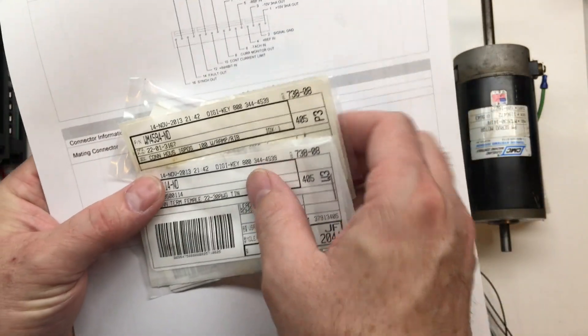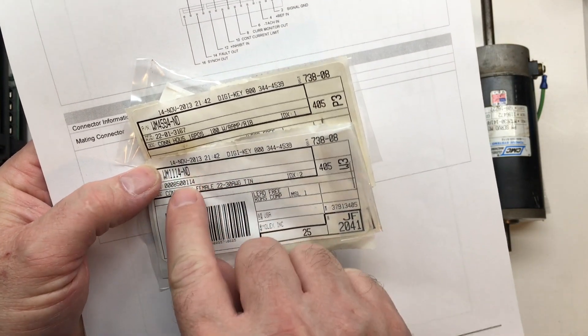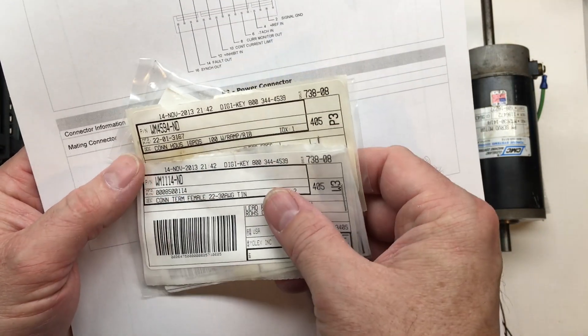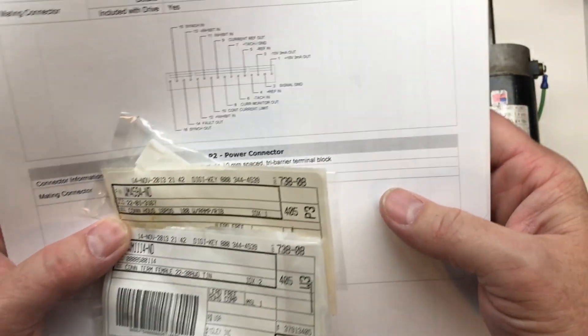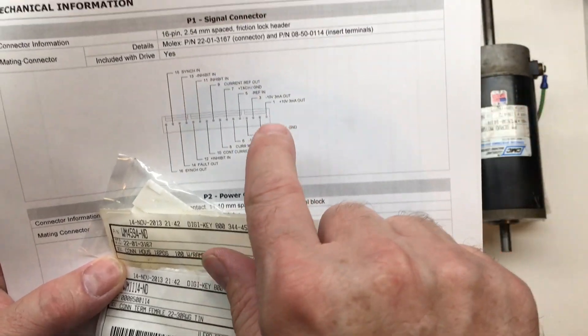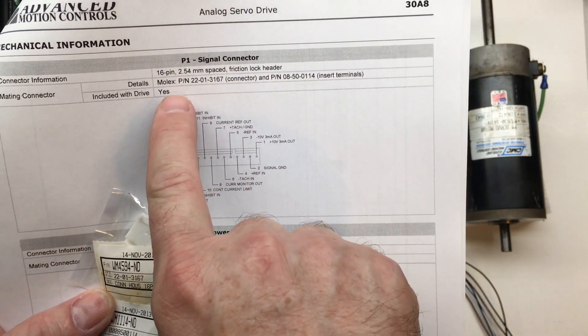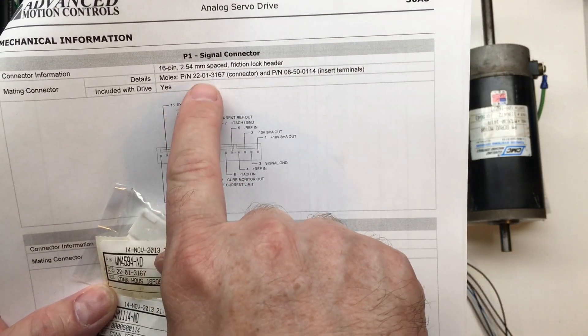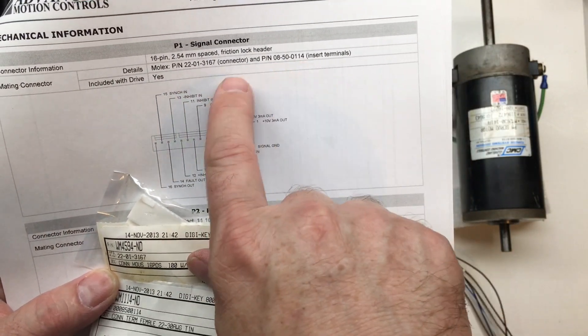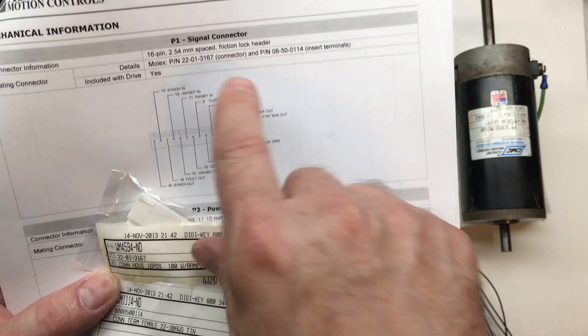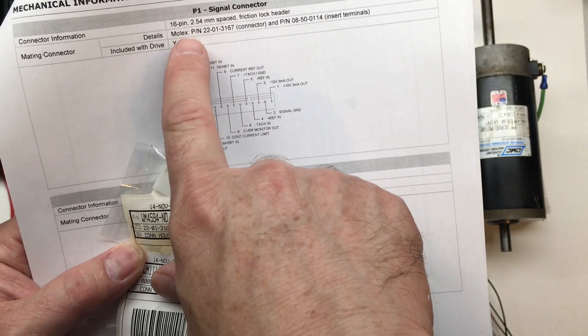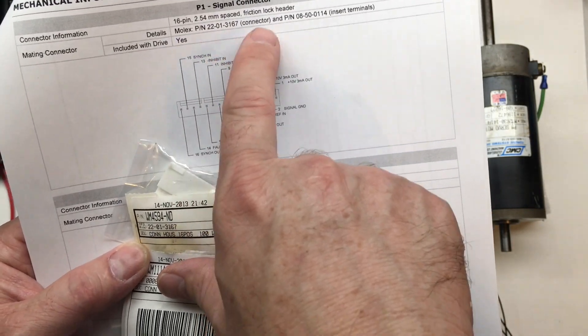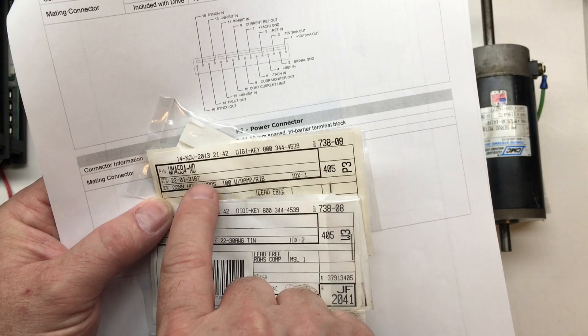So if you're curious, there's the DigiKey numbers that I ordered. But if you look real close here, it matches up exactly what's in the book. Molex part number for the inserts as well as the connector. That's your Molex connector number. And that's my connector.